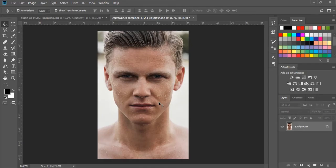In this exercise, we will learn the Brightness and Contrast option. This option is used to increase brightness and contrast in an image. Let's see how this option works.